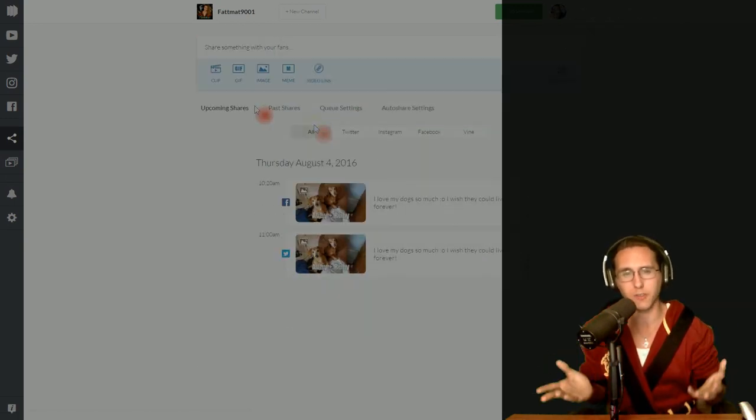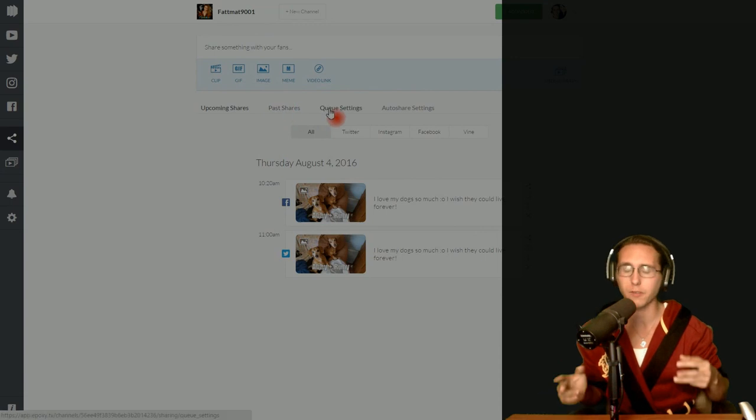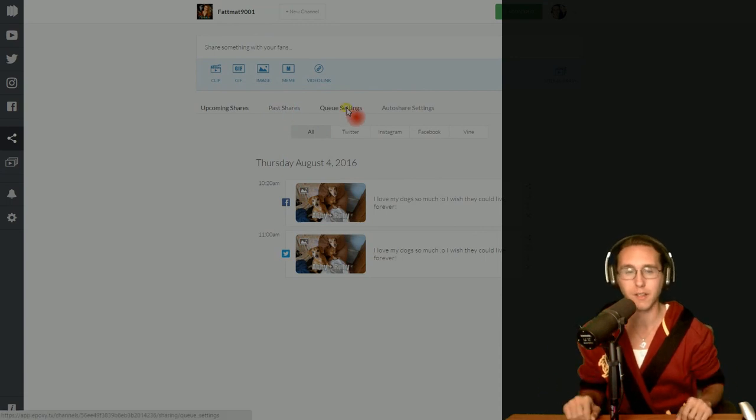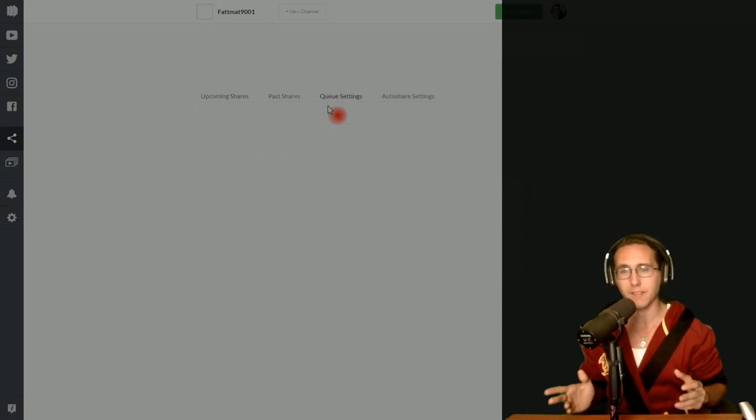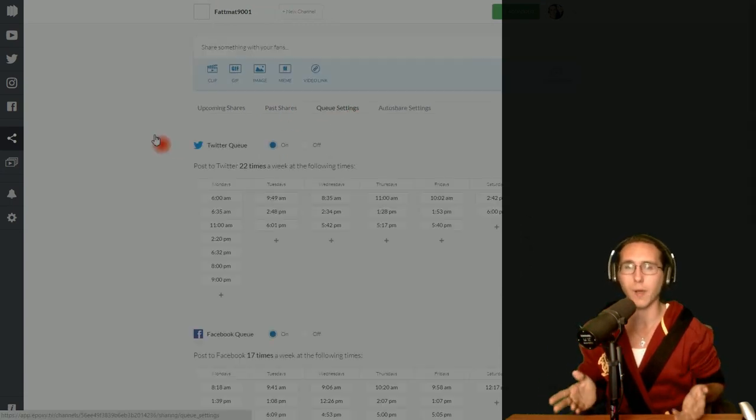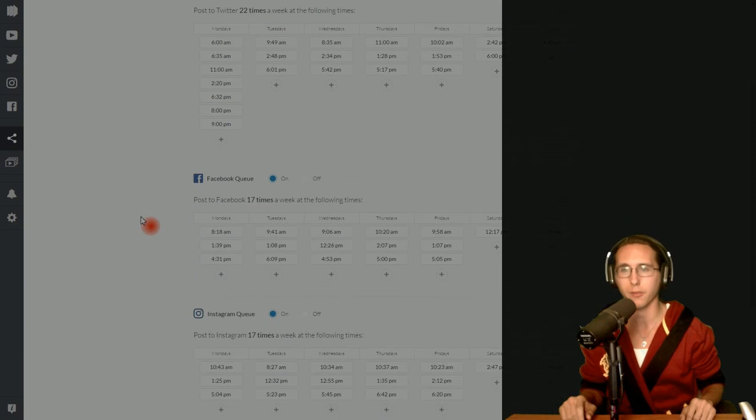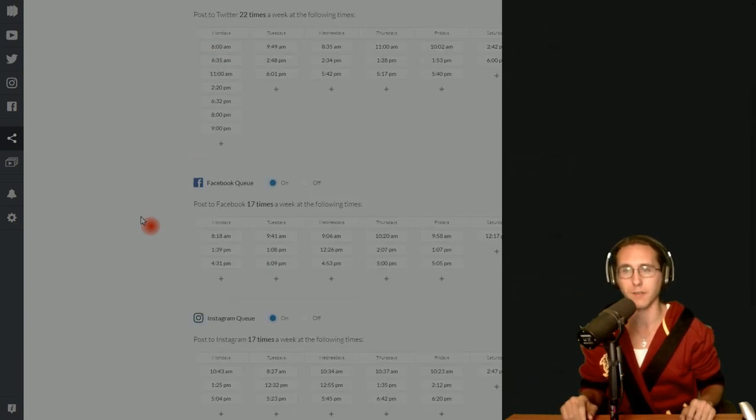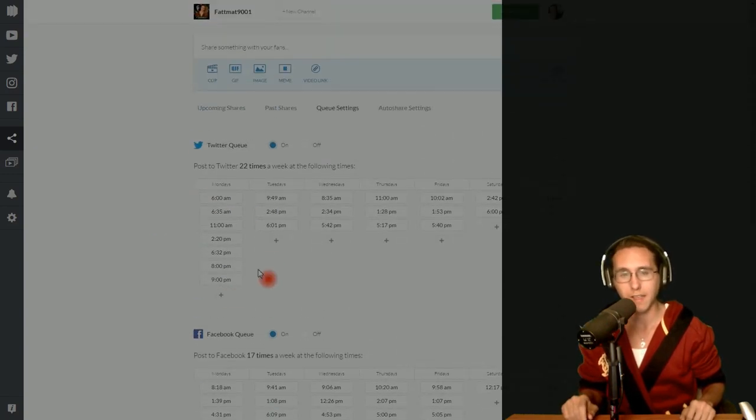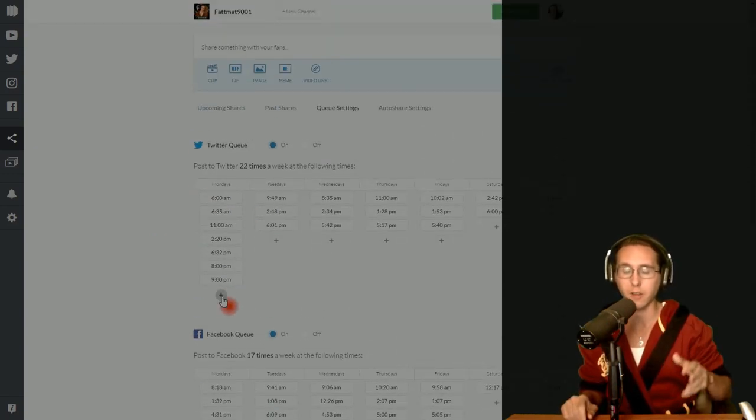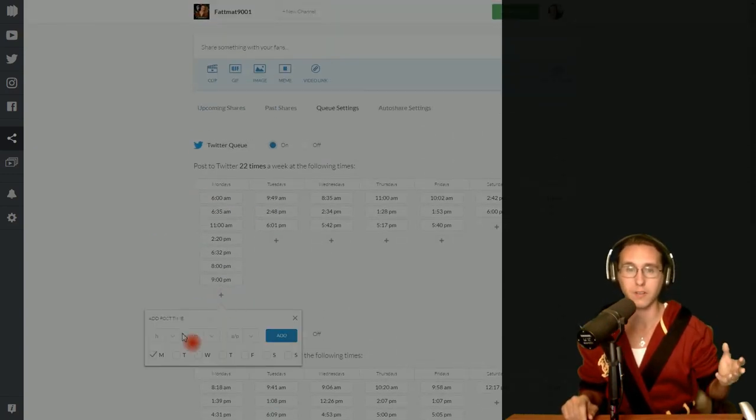Now how do you use your queue settings? How do you know what those queue settings are? Well, Epoxy actually gives you about 17 basic times, so about 3 or 4 a day if you want to, and you can actually put a lot more.